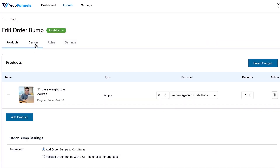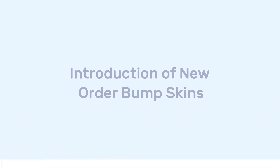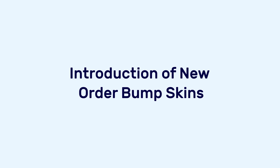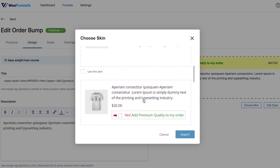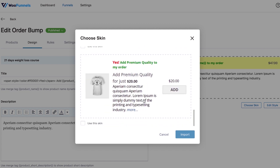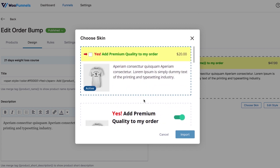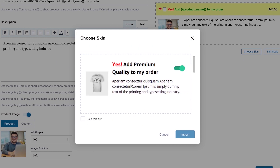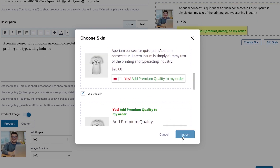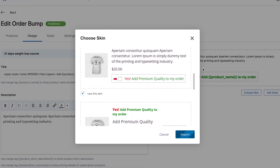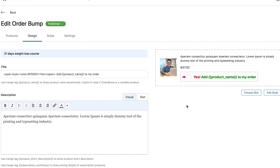Moving on, in the design section of order bump, you'll see some new skins. When you click 'Choose Skin,' you can see the new skins we've added. Simply check the box for the skin you want and then import it to use for your order bumps.